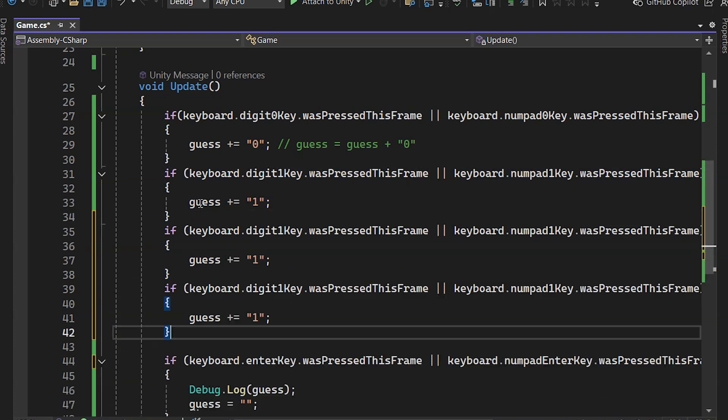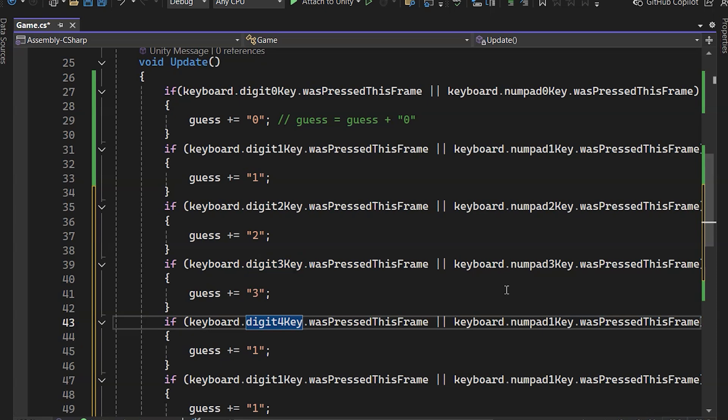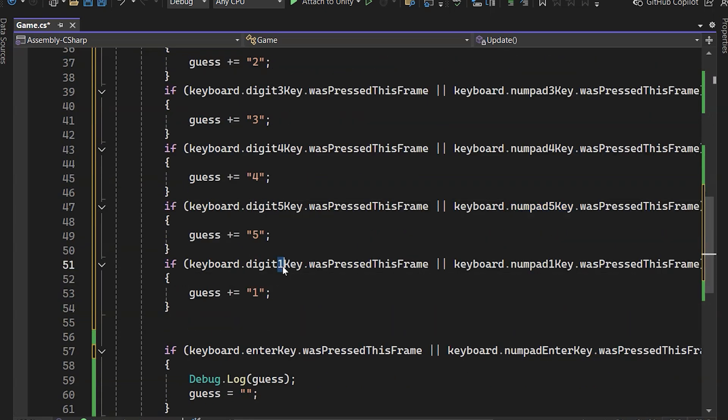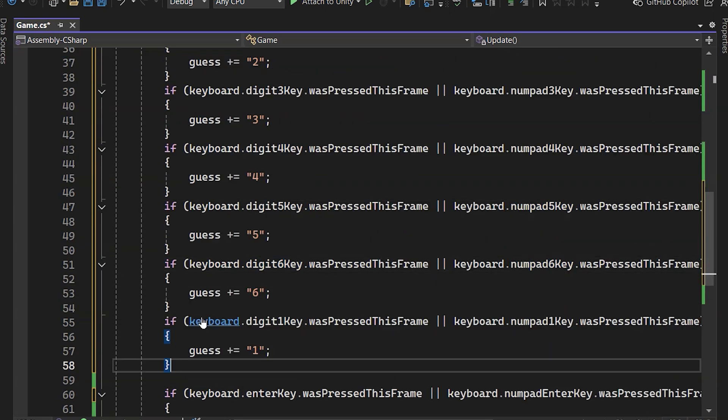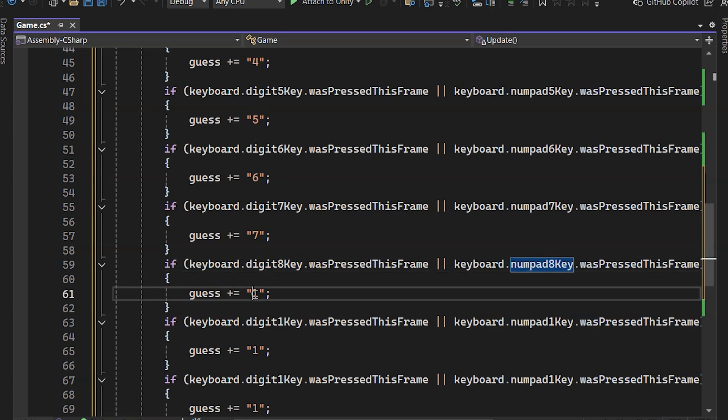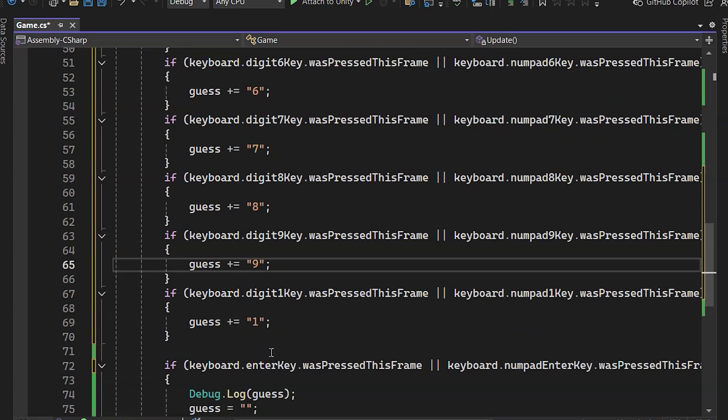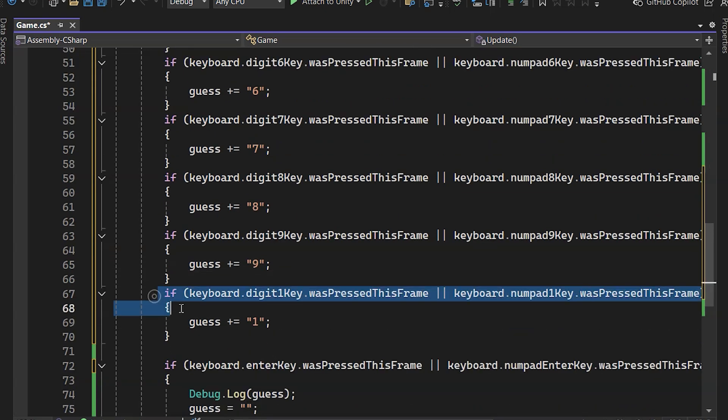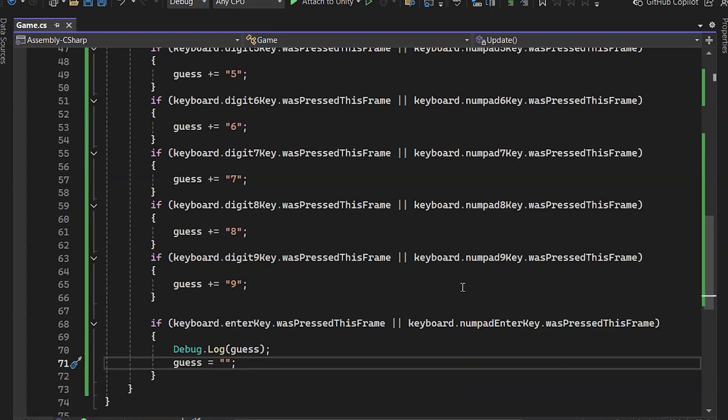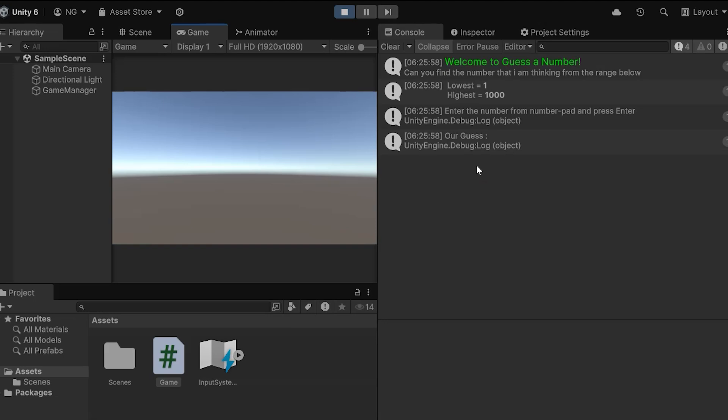We'll complete our checks for key presses from numbers two through nine the same way. Now it's ready. When we play, we can hit any number and press Enter to show it in the console.